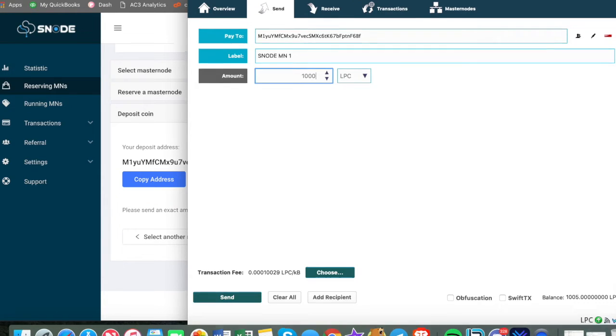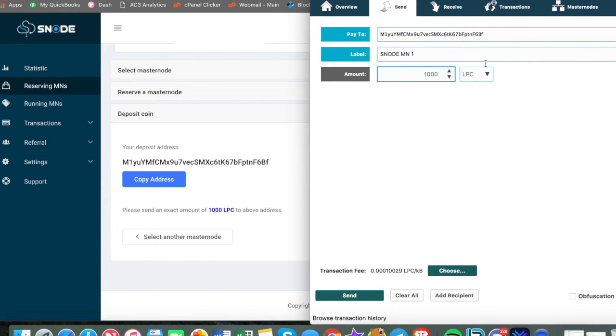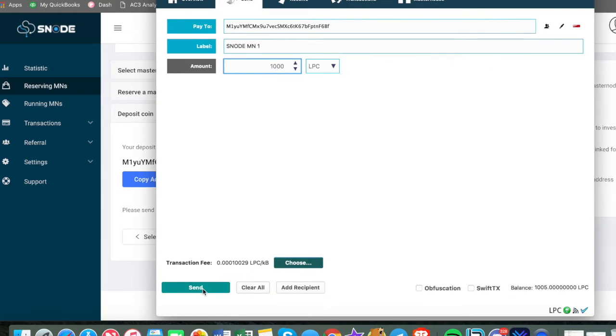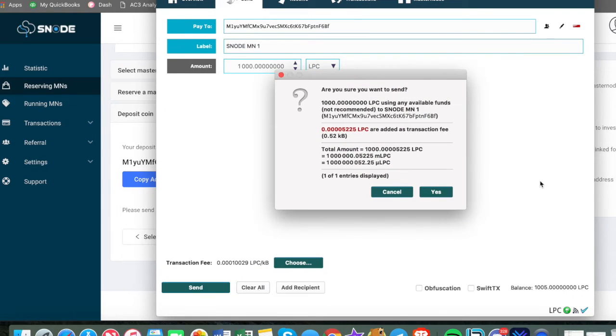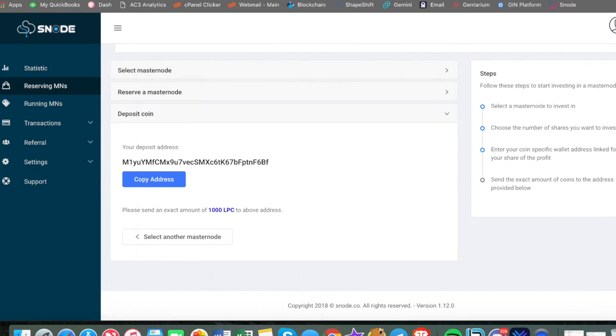So something you might notice is this is different than the GIN platform where you are sending to your own collateral wallet address. So Snode is kind of taking care of that for you, which I do like. It kind of simplifies it a little bit further. So let's make sure we have the right one here. And let's do Snode MN1 and let's do our 1000 light pay coins.